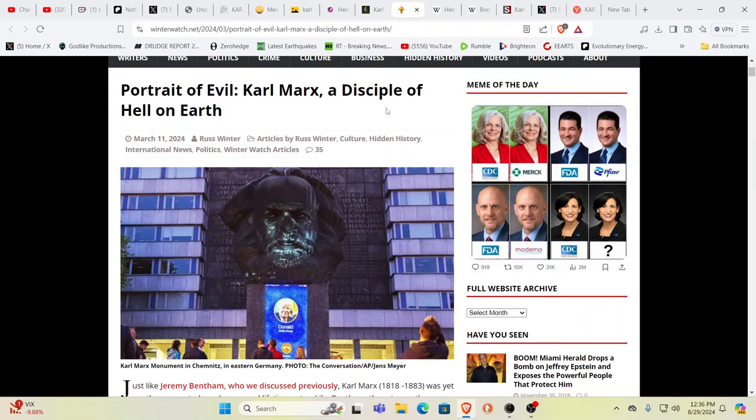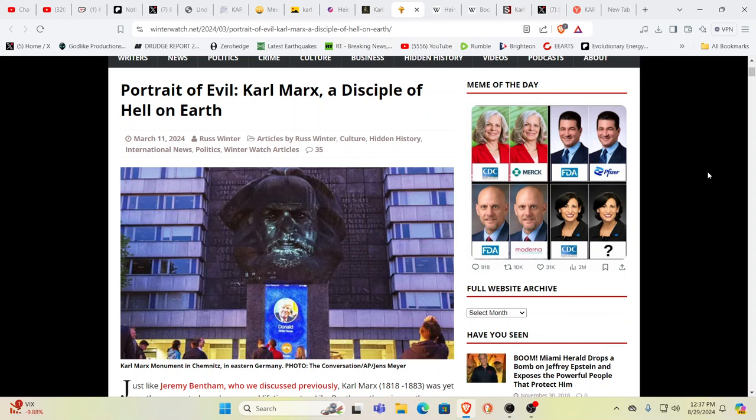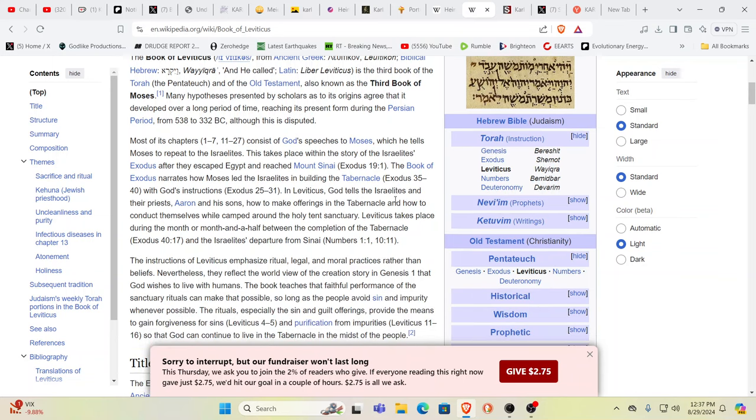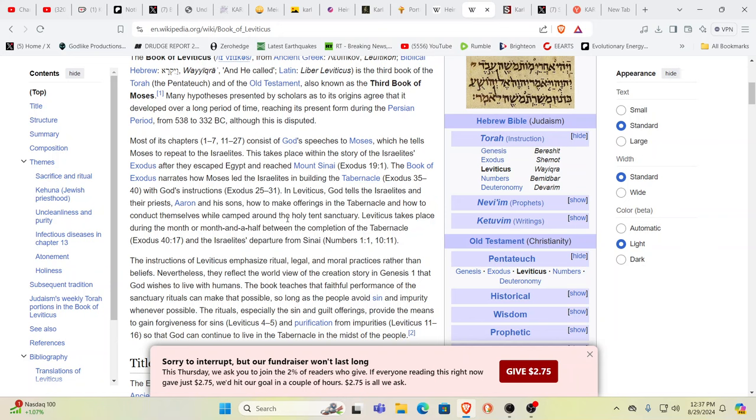This is a tangled web. How did we get to this point where you have somebody that was born into the tribe of Levi? The Levites, when you follow it all the way back, you go back to Leviticus. God tells the Israelites and their priests Aaron and his sons how to make offerings in the tabernacle, how to conduct themselves when camped around the holy tent sanctuary.